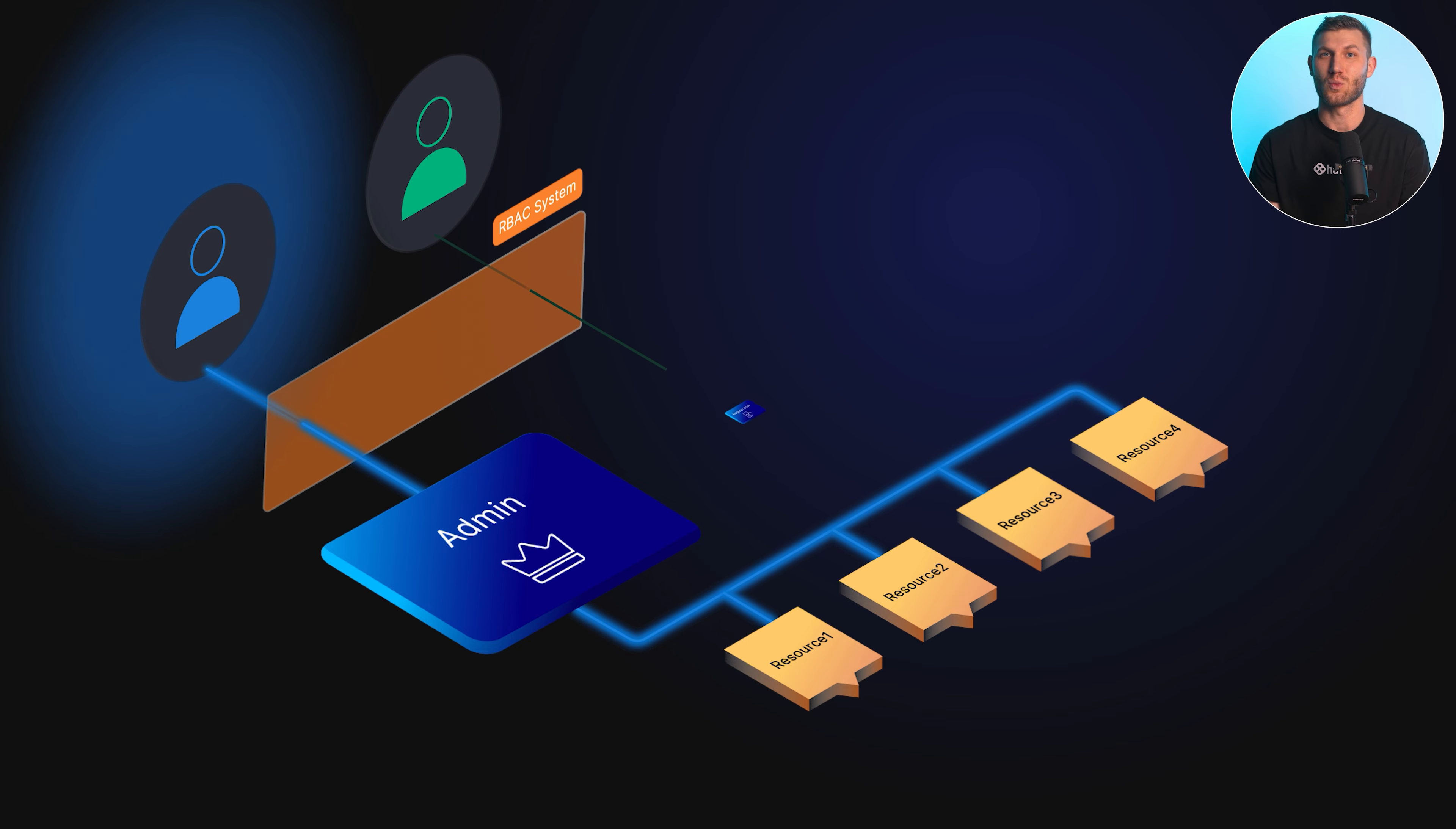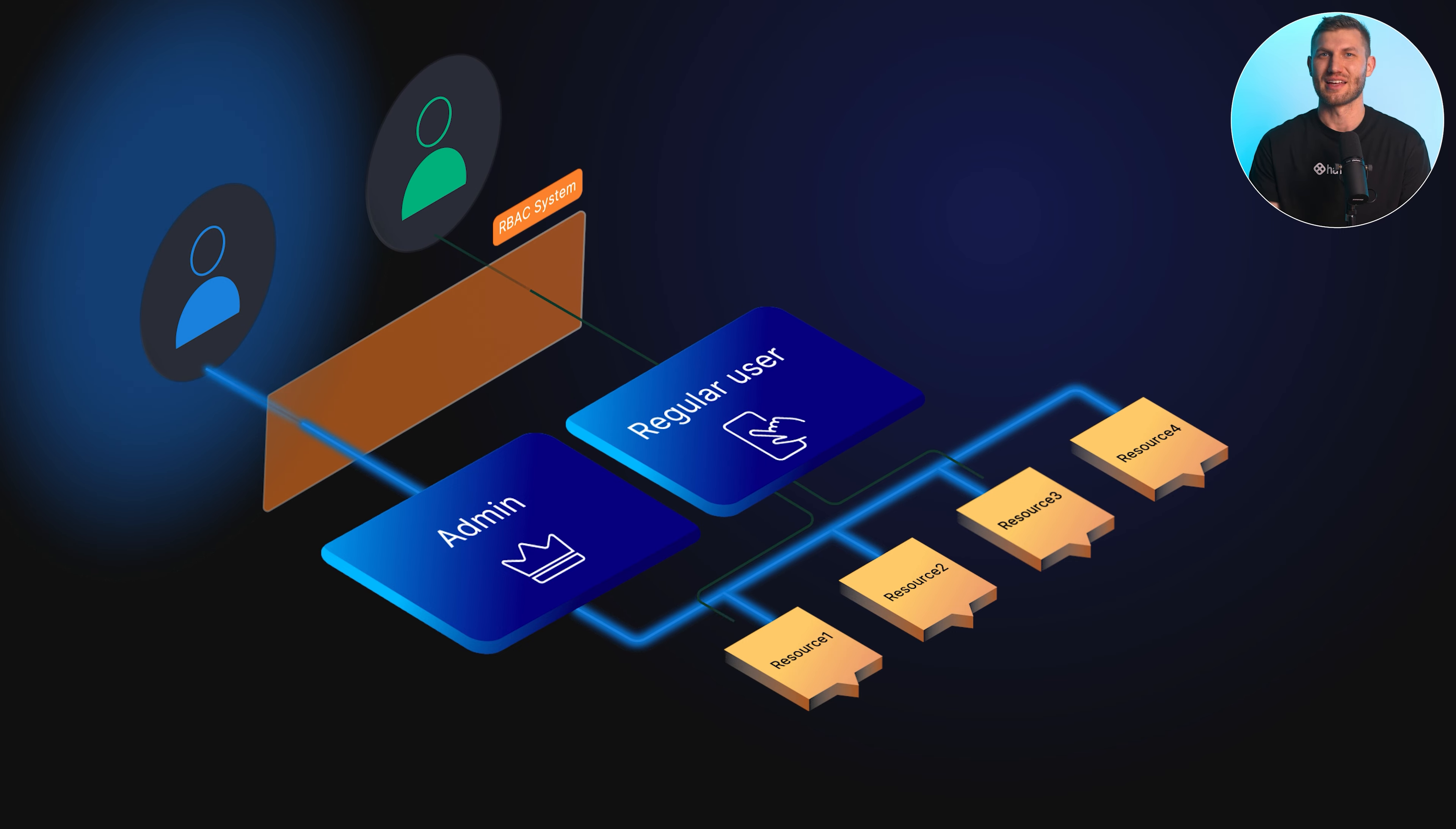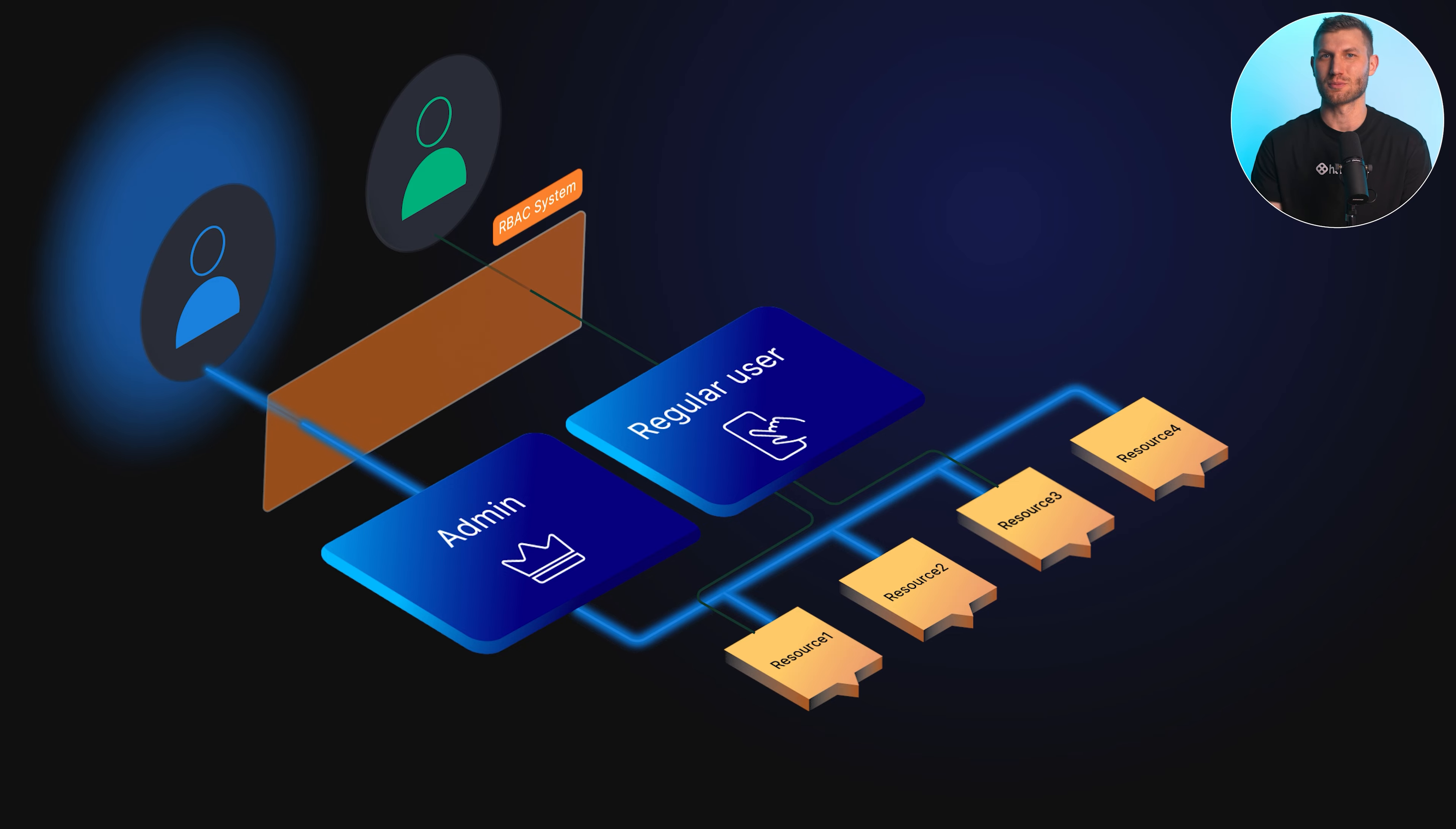Each user is assigned one or more roles, and each role is associated with a set of permissions or privileges.